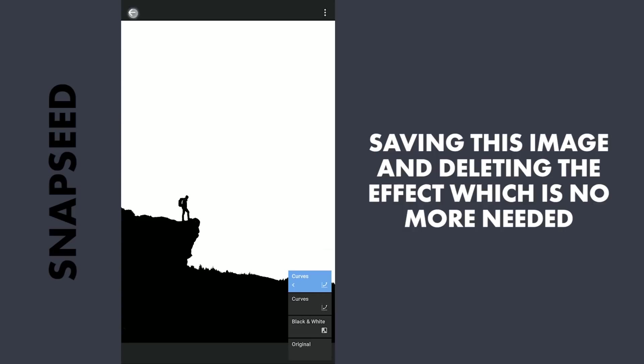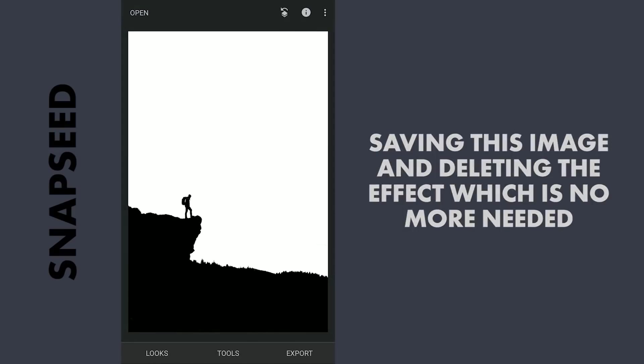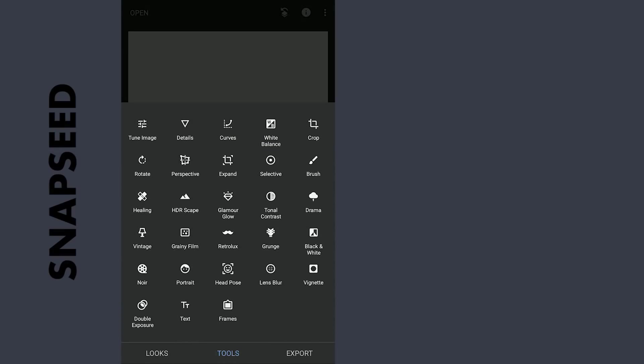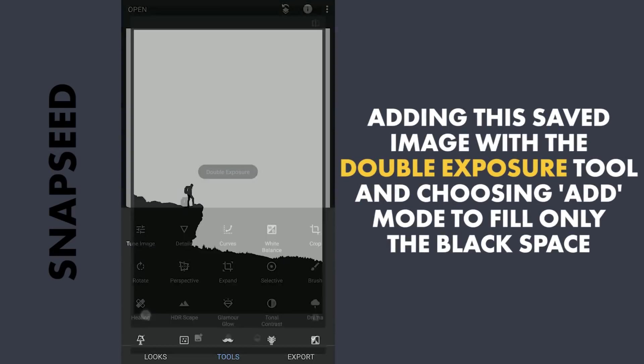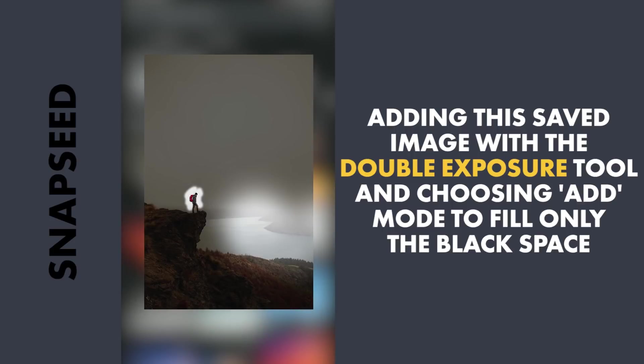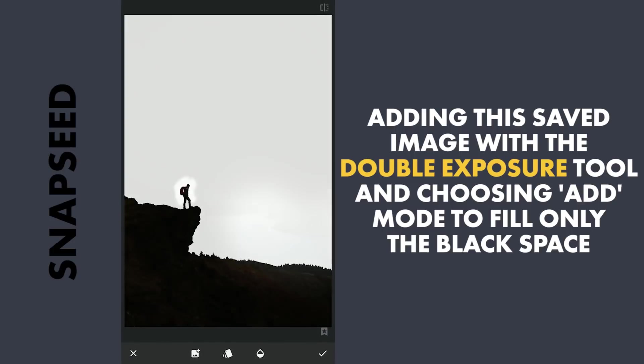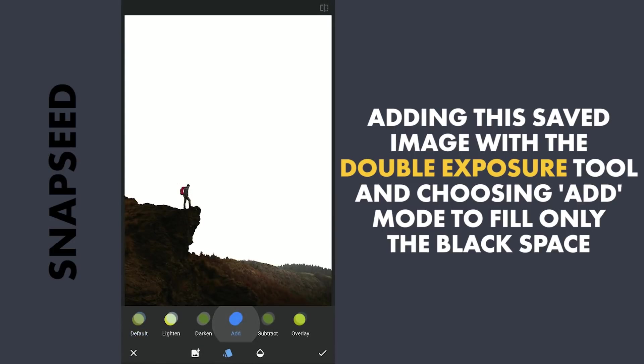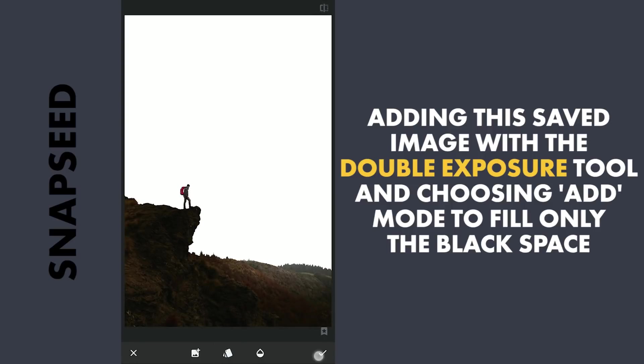Coming back to the last step where the image is completely black and white. Using the Double Exposure tool, I will add the last saved image and choose the blend mode Add, which basically removes the added image on the white areas.